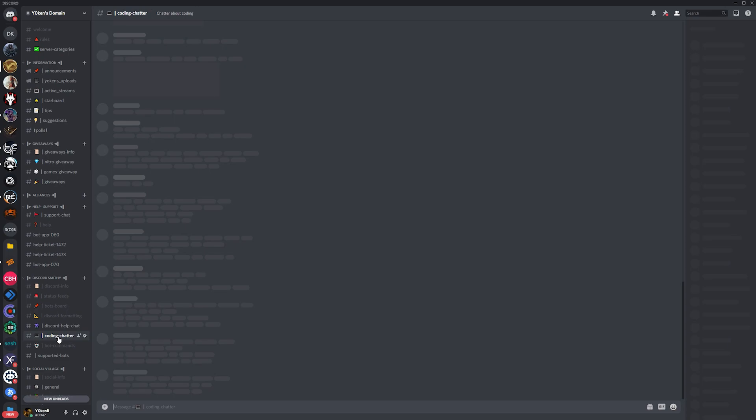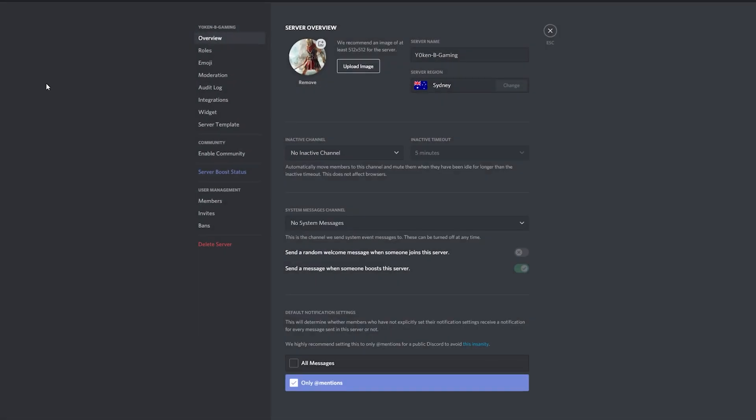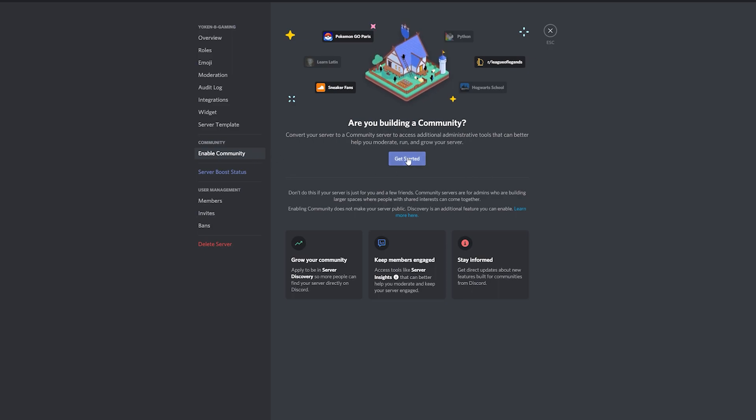In order to have your Discord server set up with community server insights, there are a few things that need to be true. First go to your Discord server settings, about halfway down is the community section. Select the enable community page and then click on get started.